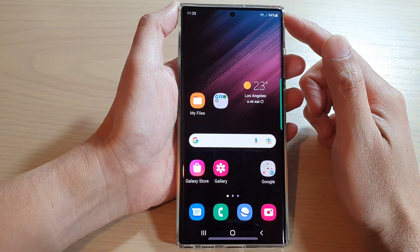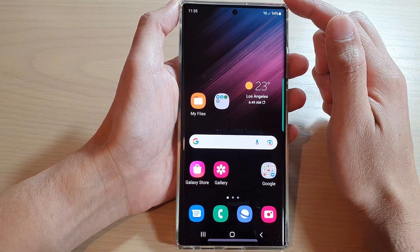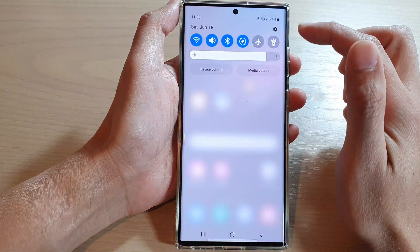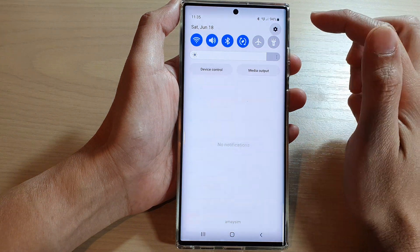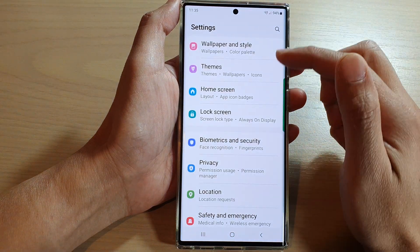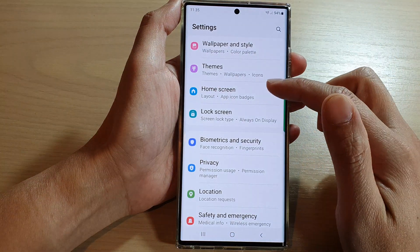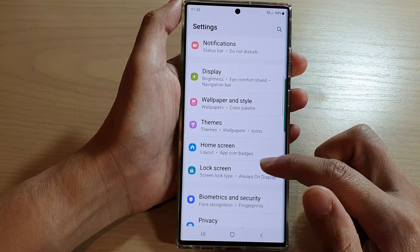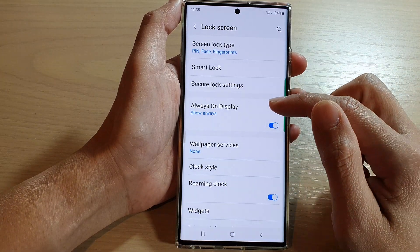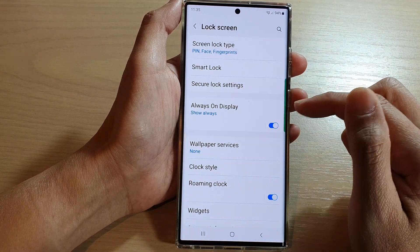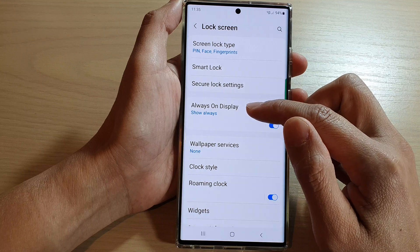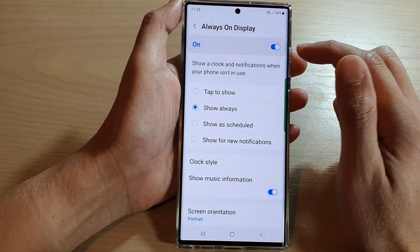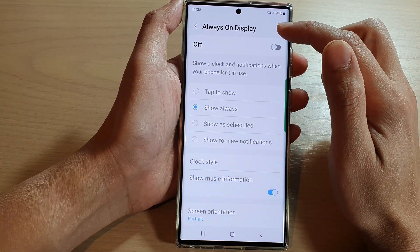From the home screen, swipe down at the top and tap on the settings icon. In Settings, go down and tap on Lock Screen, then go down and tap on Always On Display. Tap on the left-hand side panel.